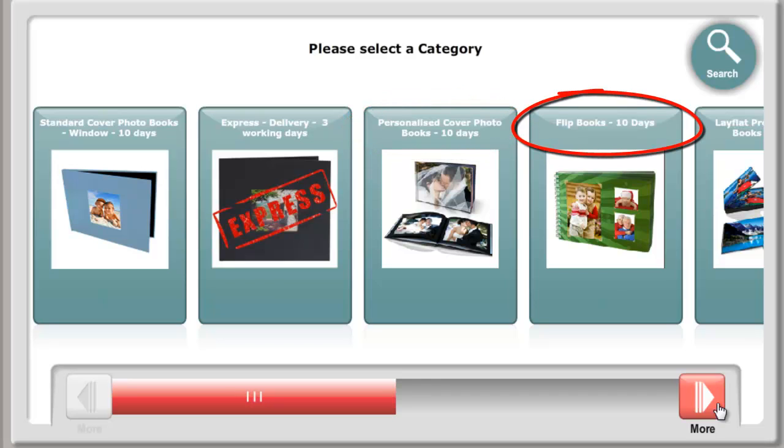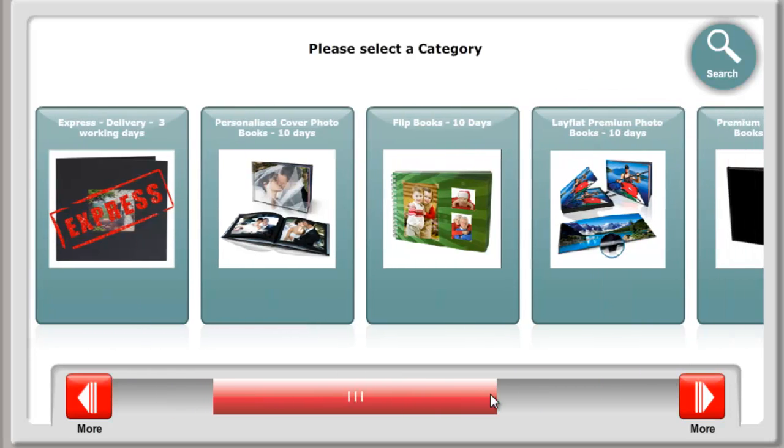Flip Books. These are a very economical way to display your photos.